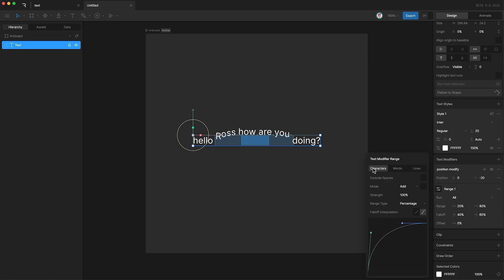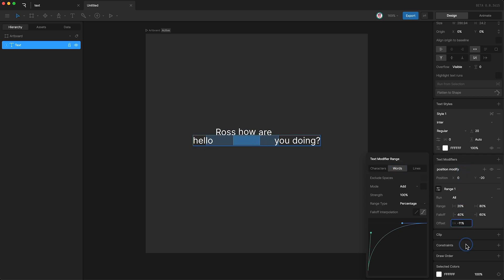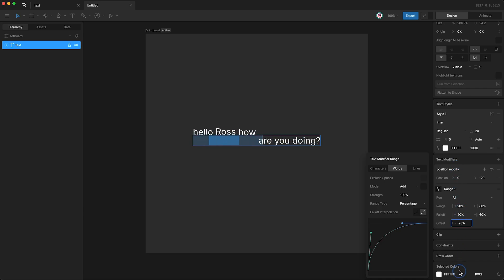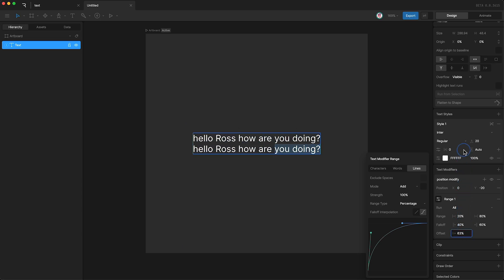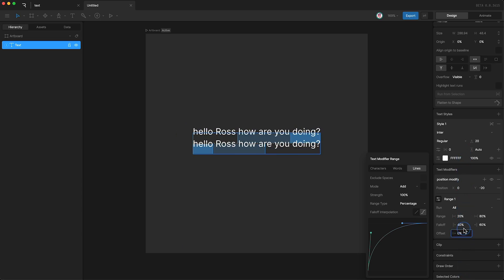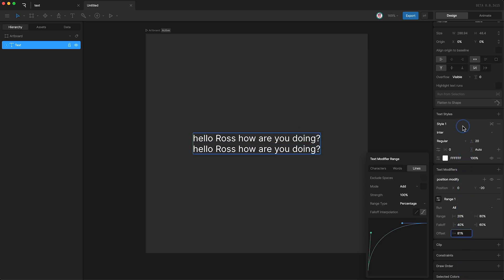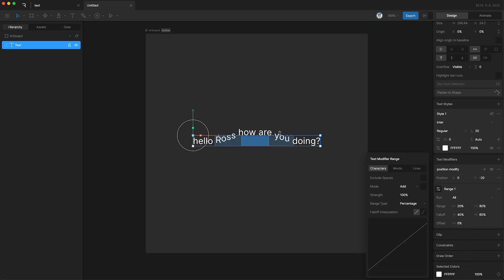By default, we've been affecting individual characters. However, we can also affect words. Or we can even affect whole lines of text. But for now, I'm just going to stick with one line and affect the characters.